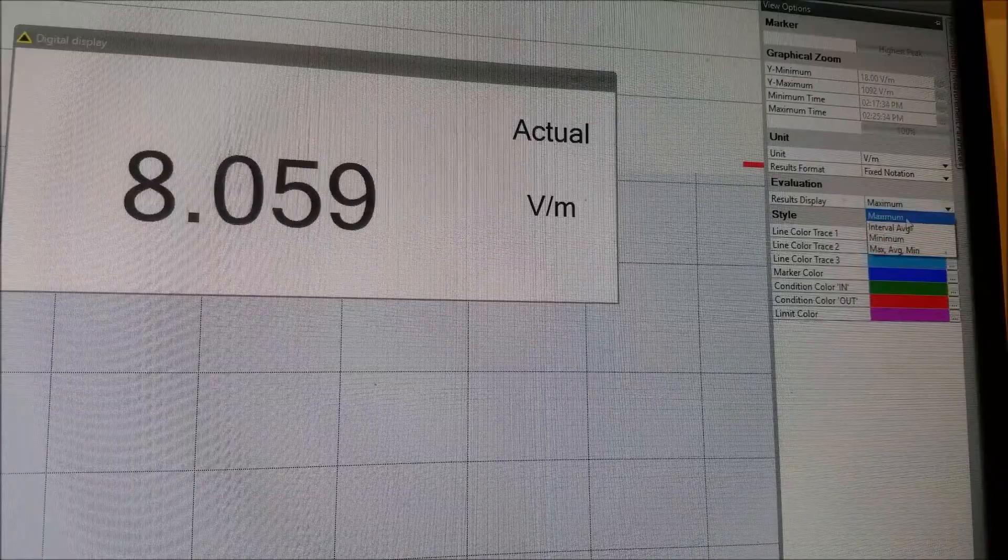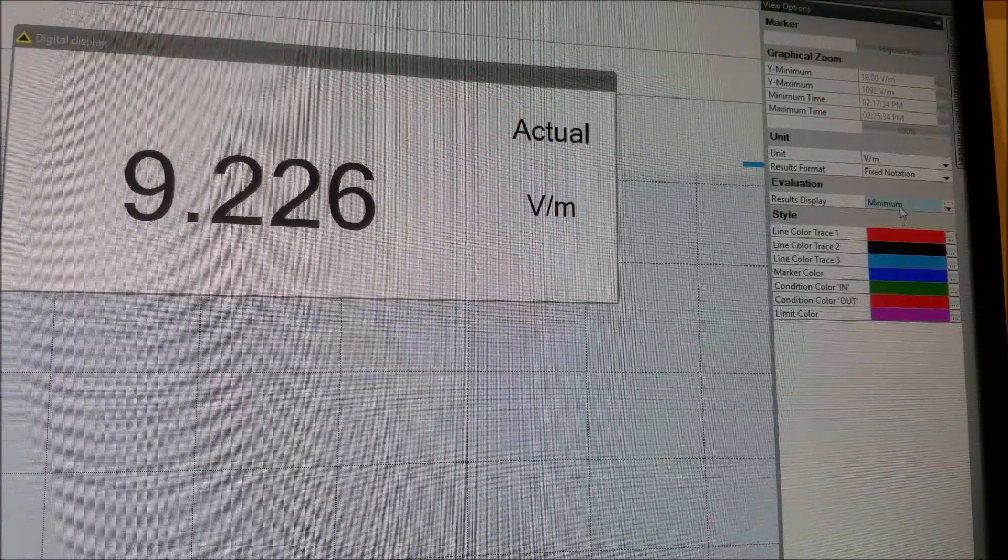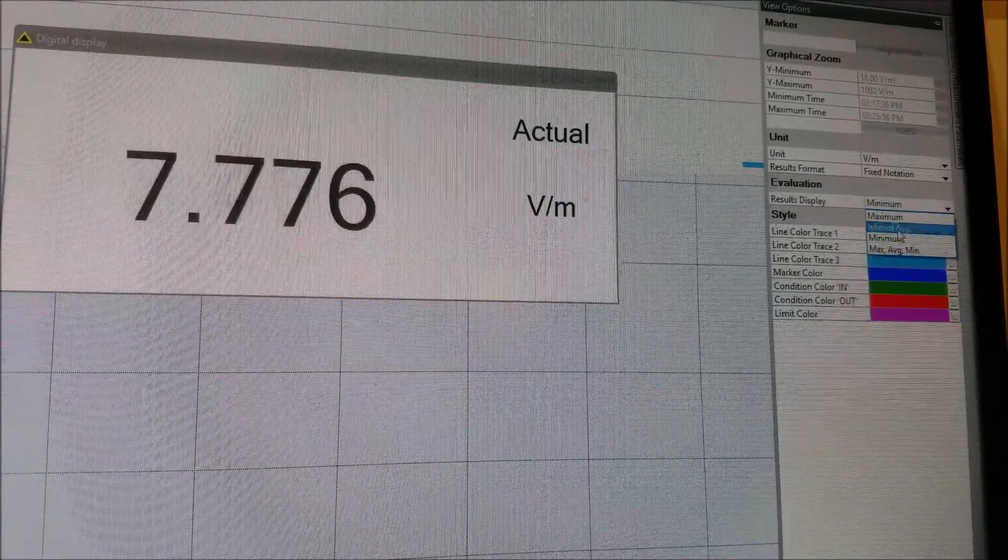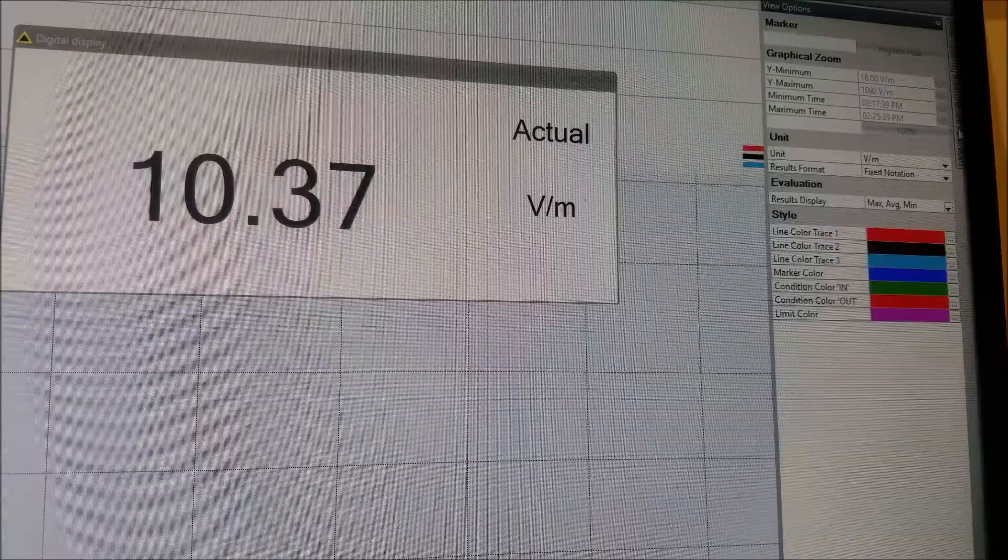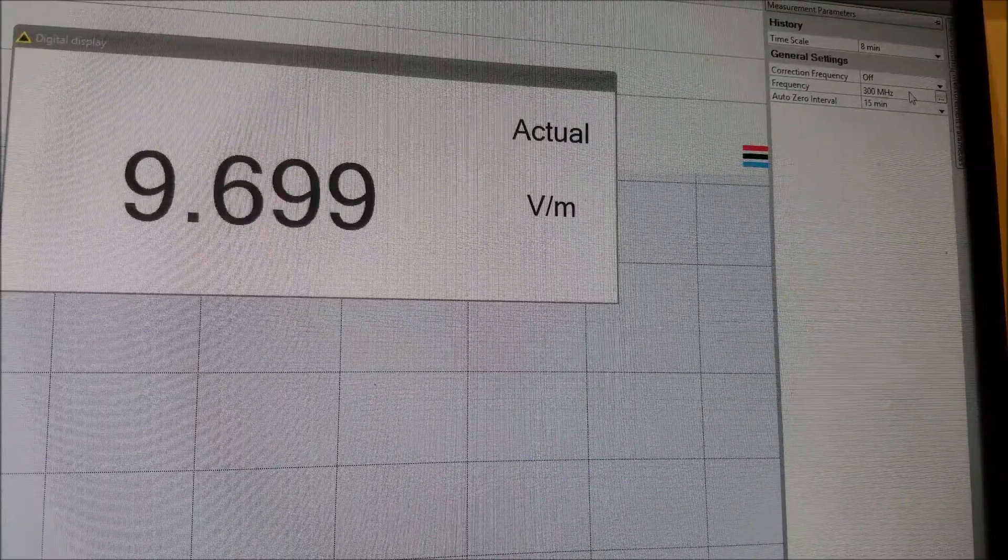We can choose which measurements we want to review and record. And the second tab here will allow us to set a target frequency and a few other settings.